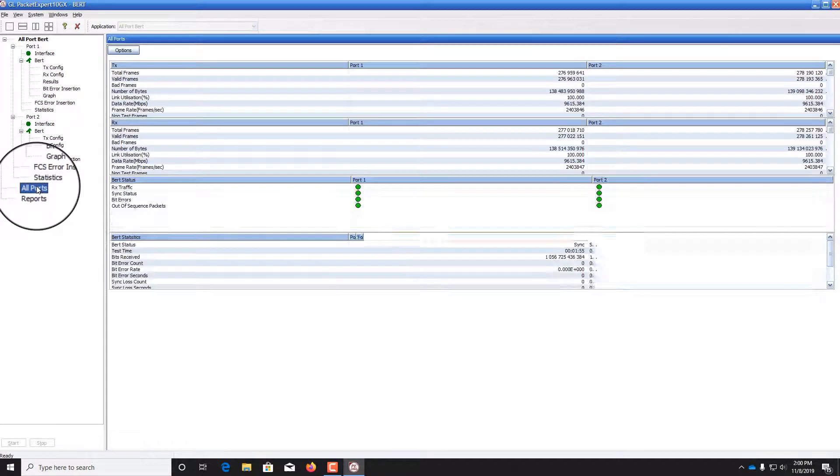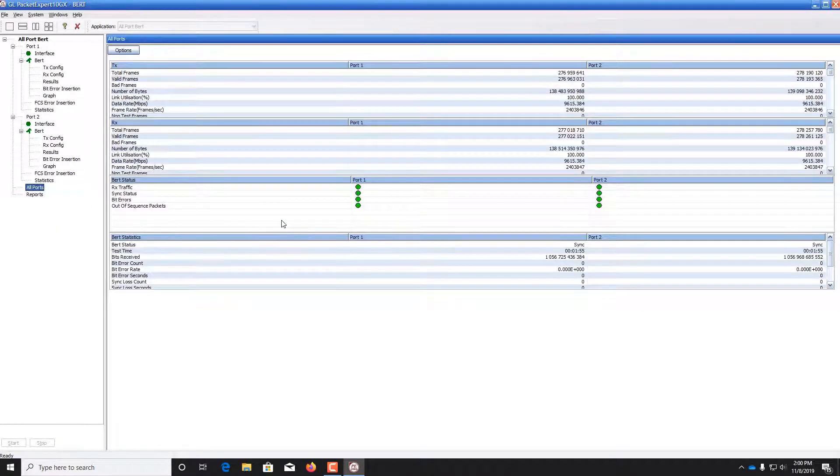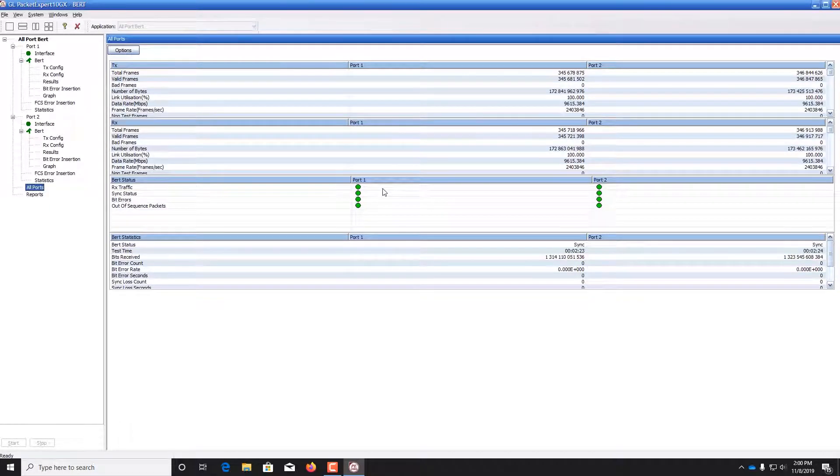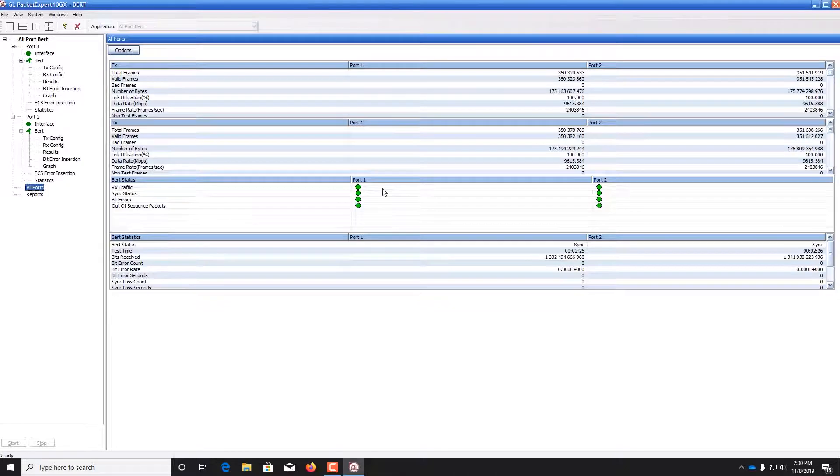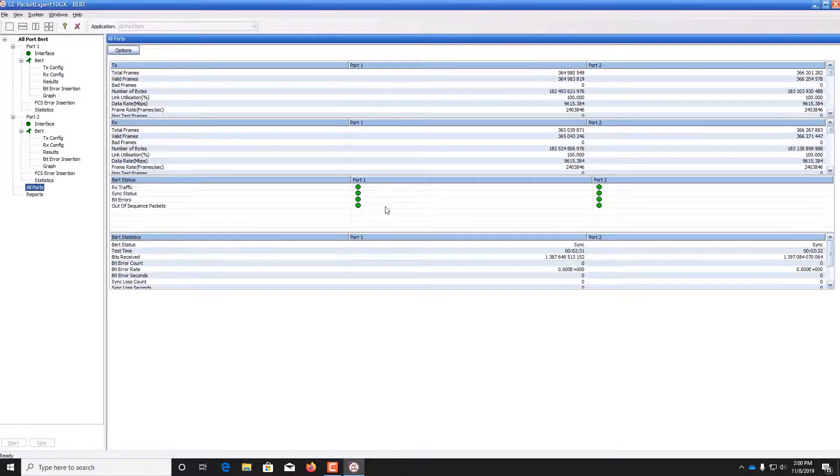Double click all ports to see the live status of the bit error rate test. Green LEDs indicate that both ports are receiving traffic, that the bit streams are synchronized, there are no bit errors or out of sequence packets.